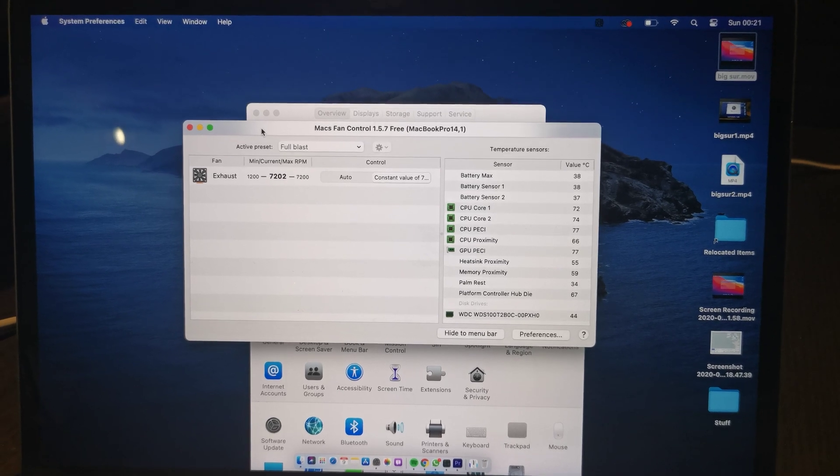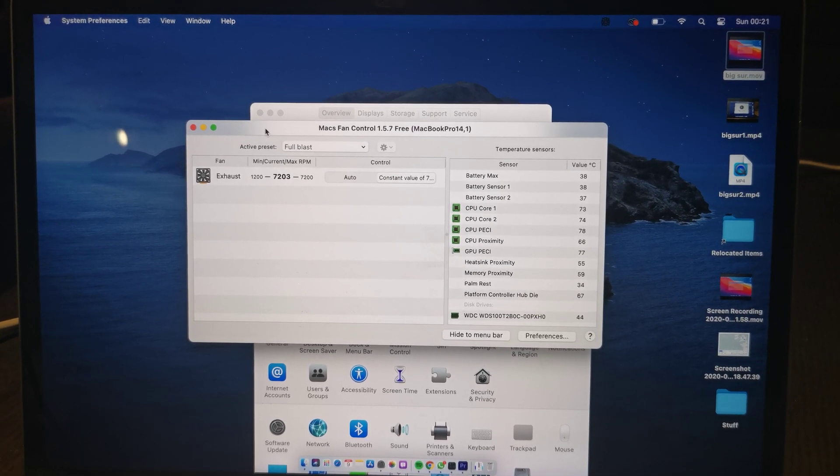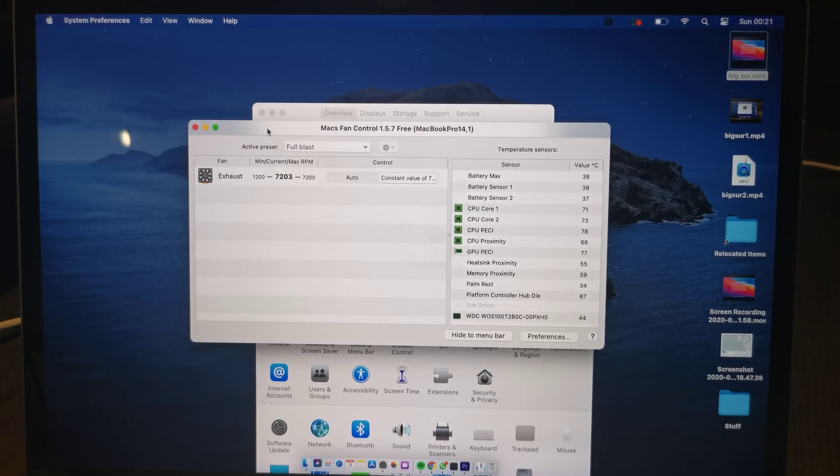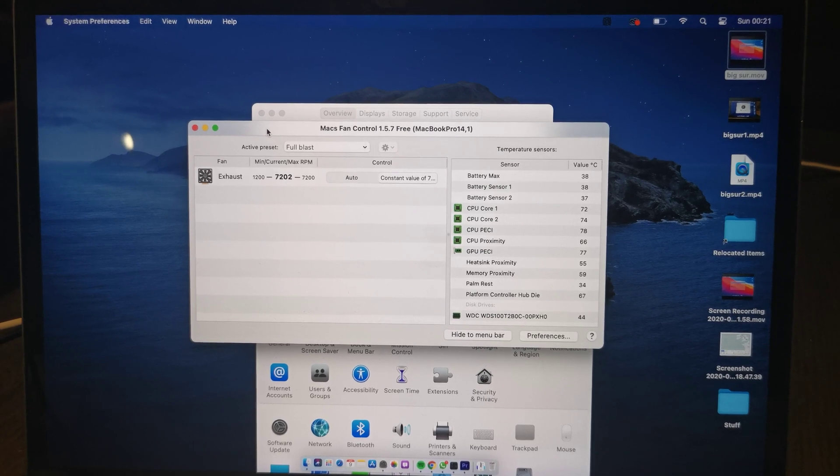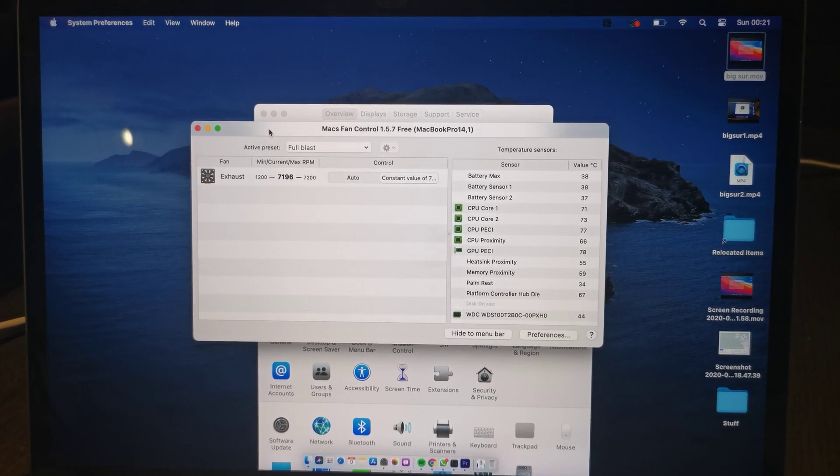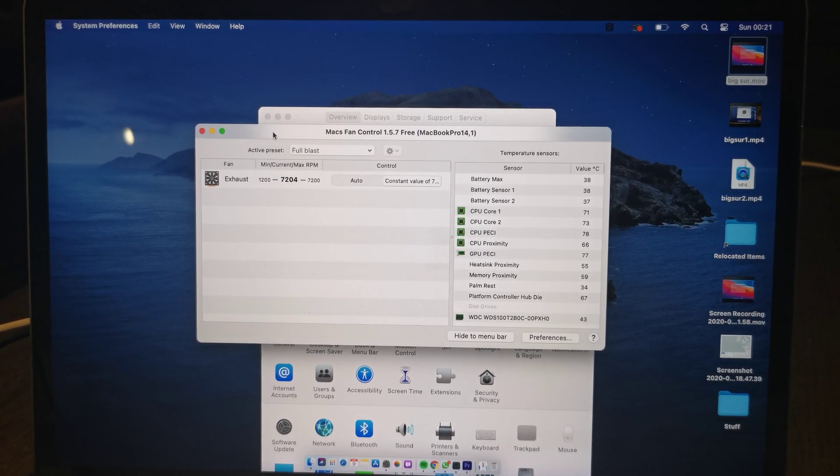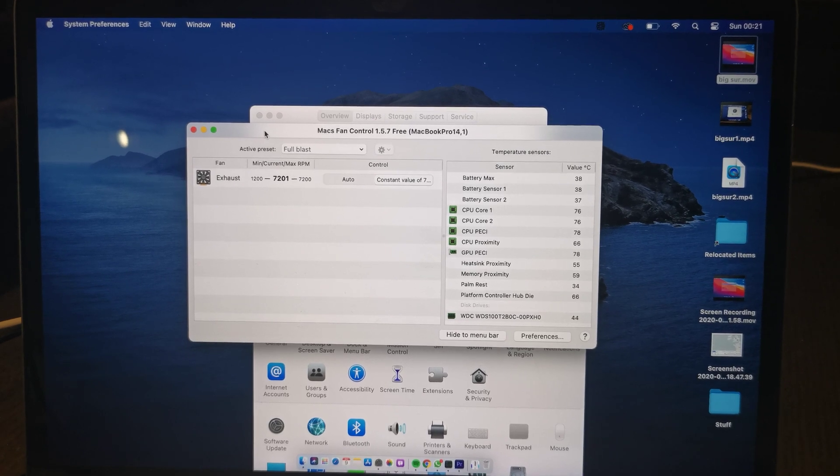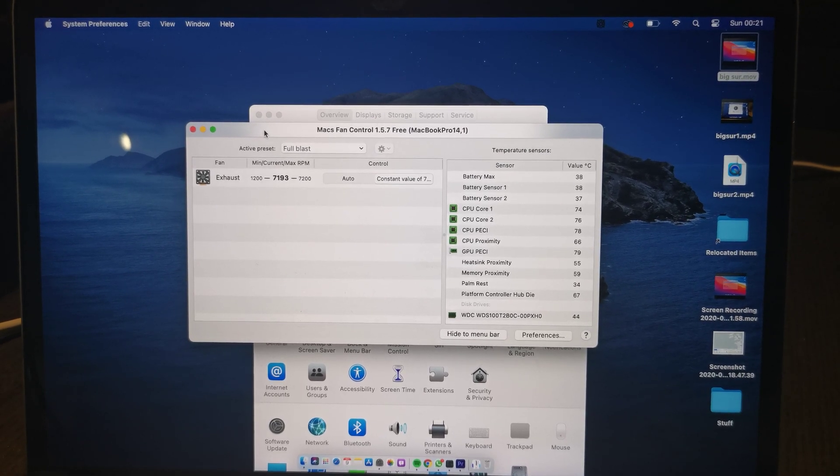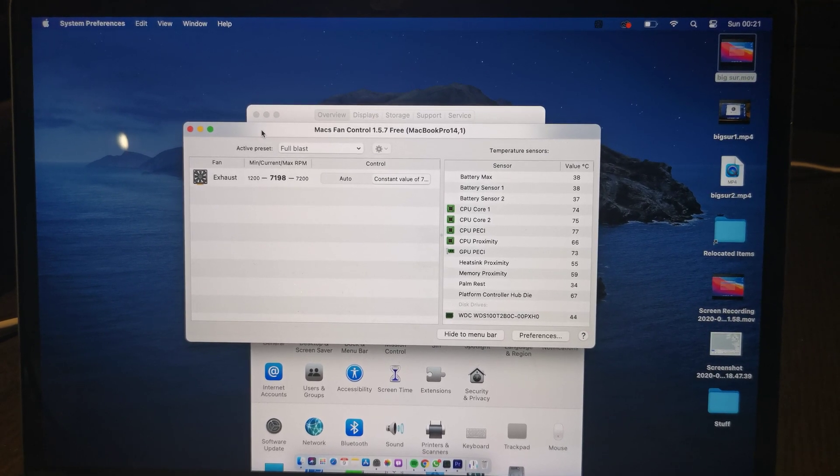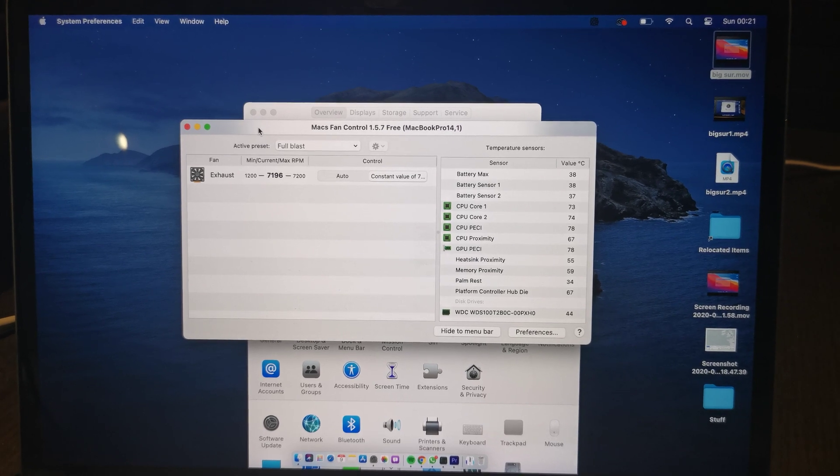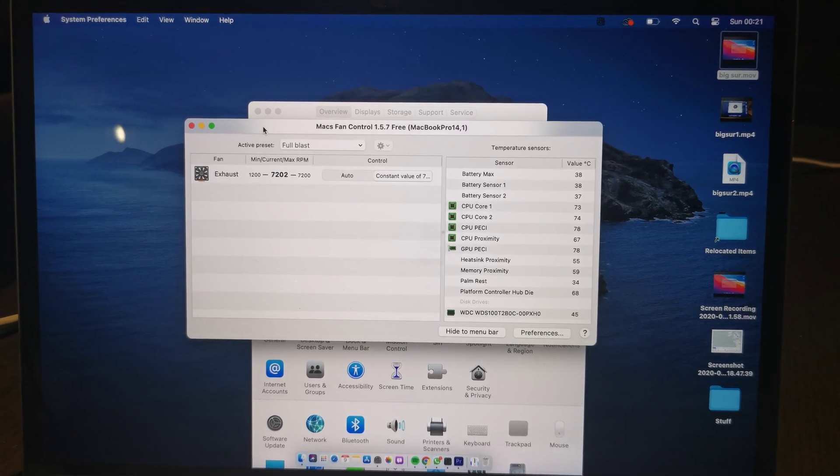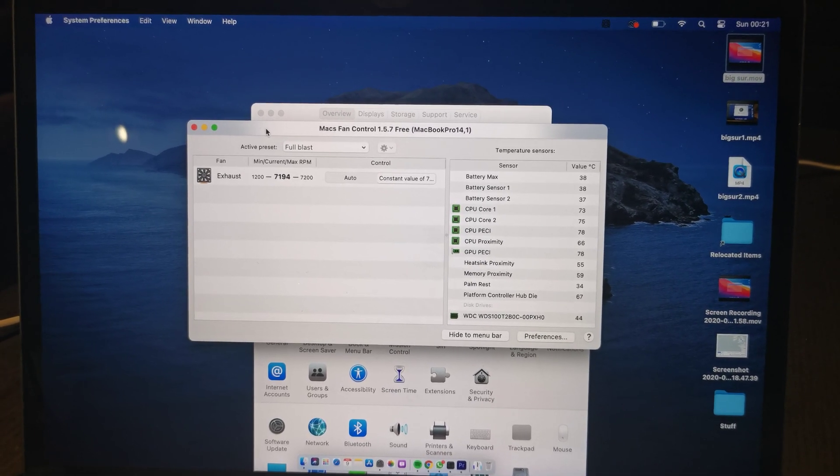So this video will not be edited in any way, because it was painful editing that video from last night. So there you go. If you've got any issues with Big Sur on your MacBook or iMac or whatever, drop it in the comments and let me know. Thanks for watching.